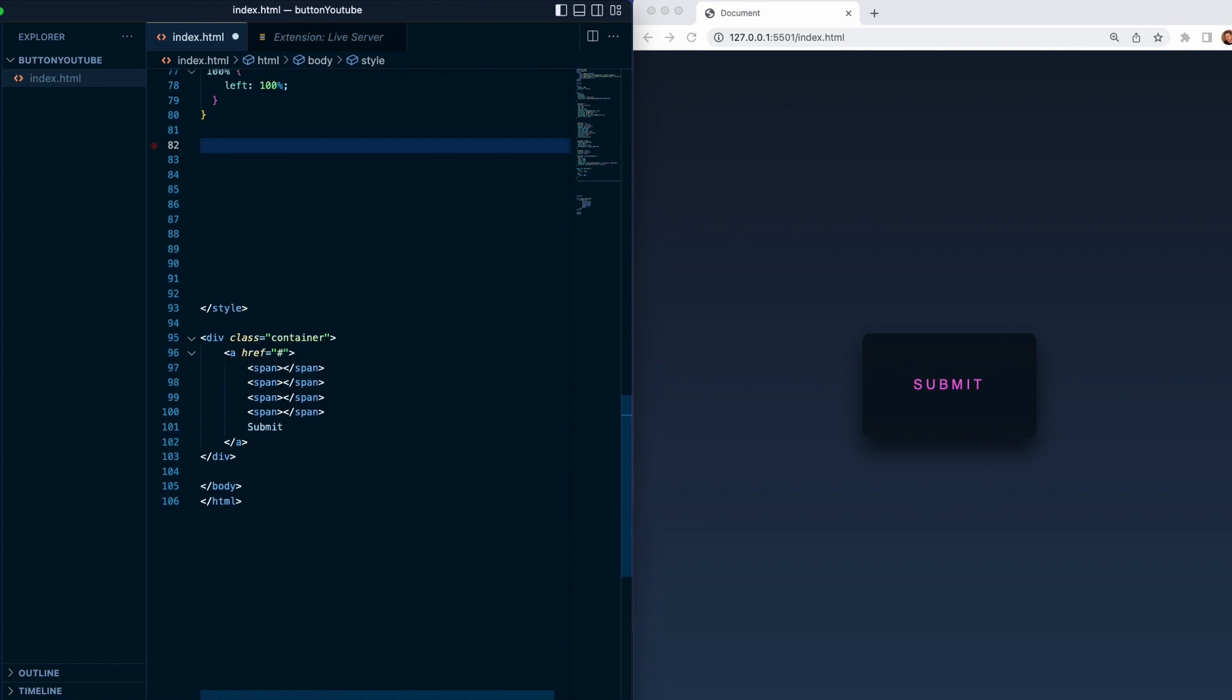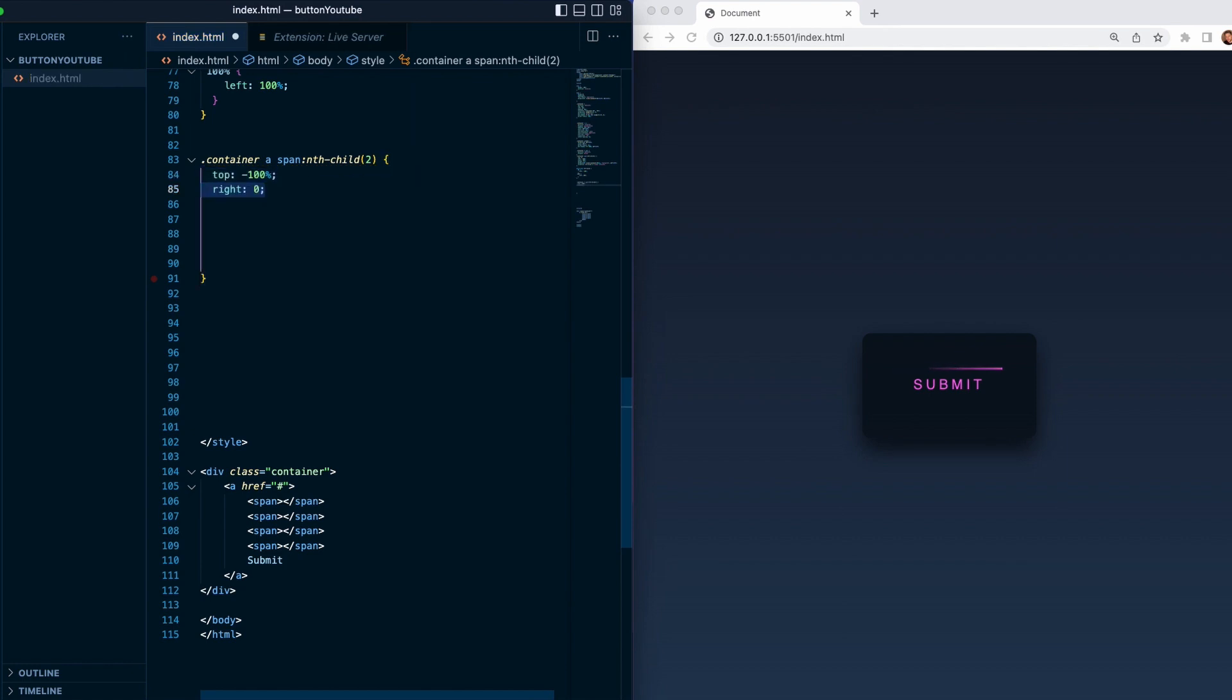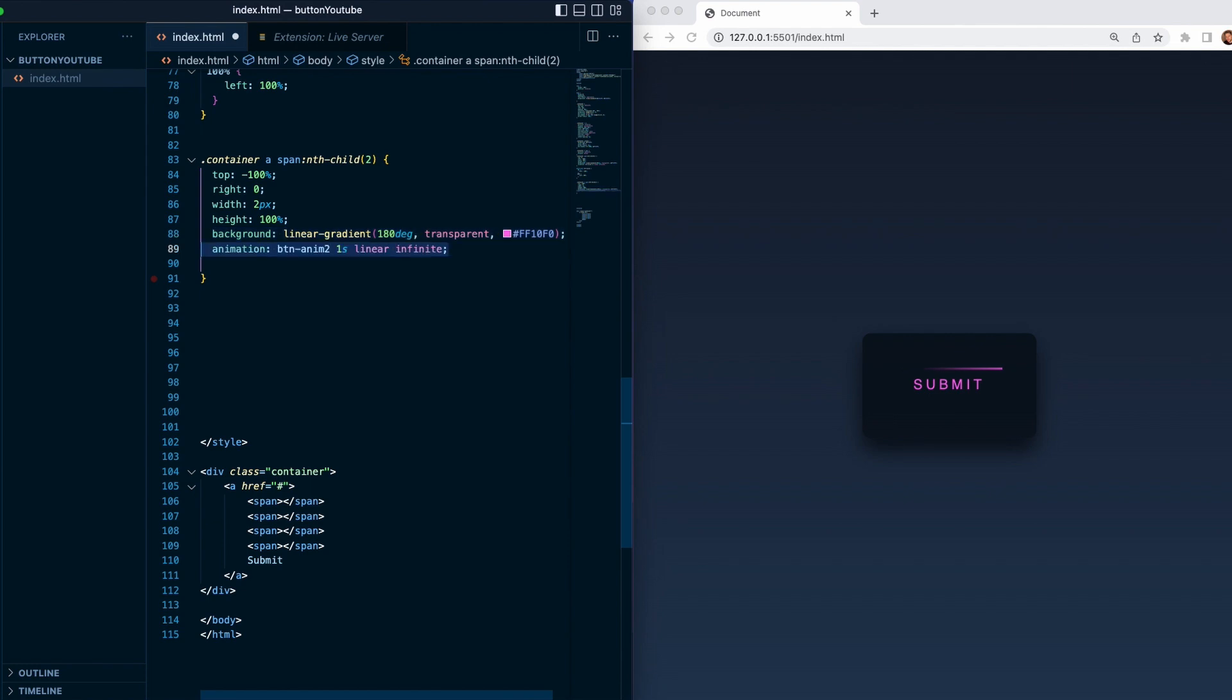The next steps will be really similar. You'll need to target the second span which will have a top minus 100, right zero, width 2 pixels, then height 100 percent, background linear gradient 180 degrees transparent and pink color, and we will have animation btn anim 2, one second linear infinite, and animation delay which will increase to 0.25 seconds.